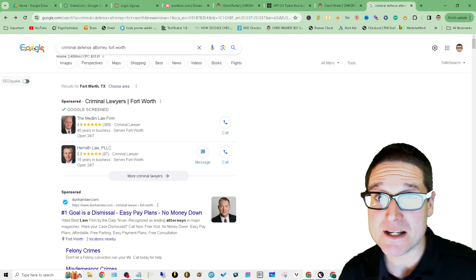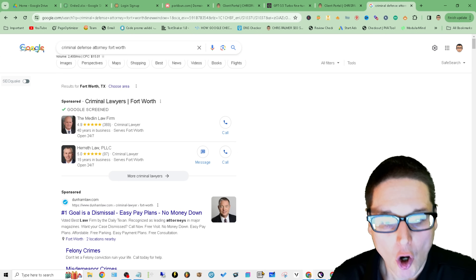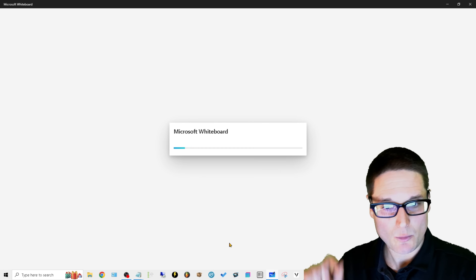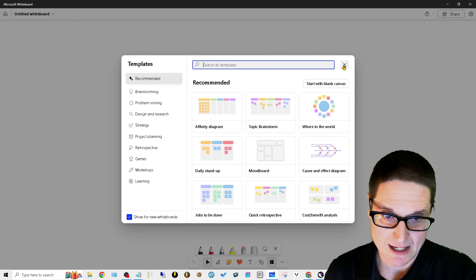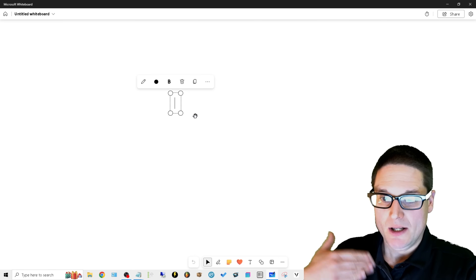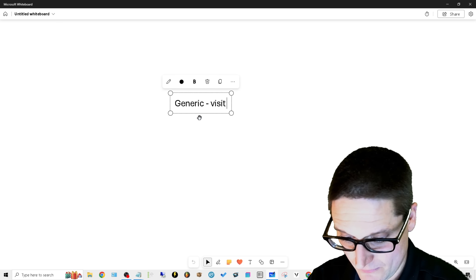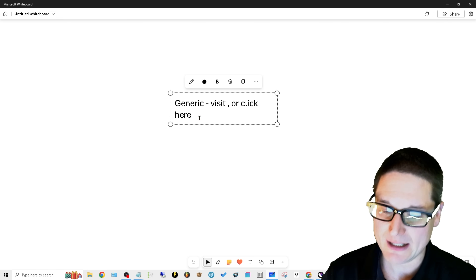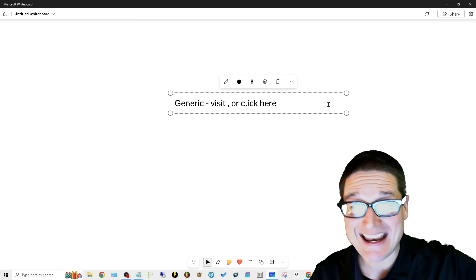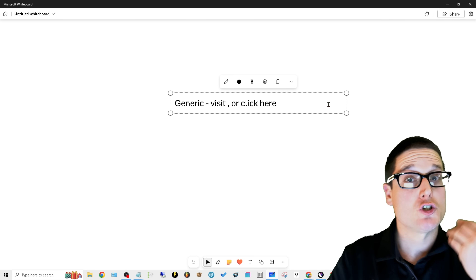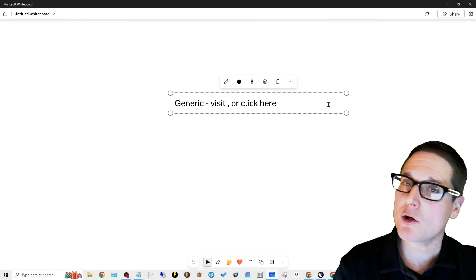The importance of anchor text — first and foremost, let's go over to the whiteboard and cover the different types. Starting with generic: generic could be 'visit' or 'click here,' 'click now,' 'buy now.' Generic means there's no value being passed, or very minimal value. The anchor text is important — it passes link juice, but not as much as some of the other types.